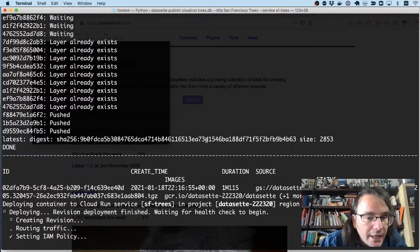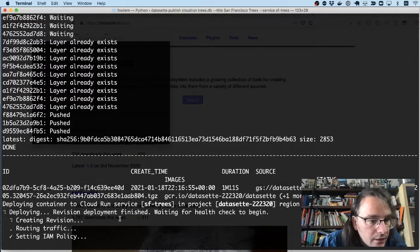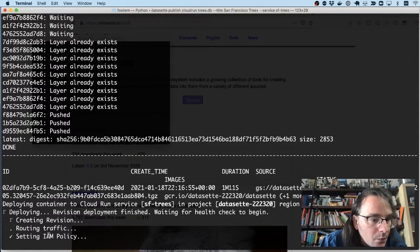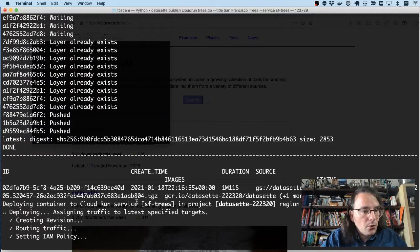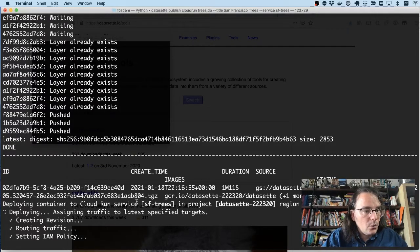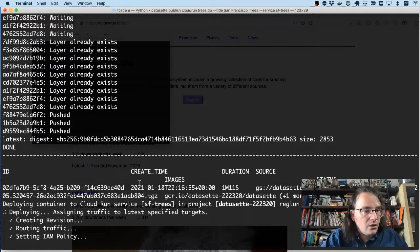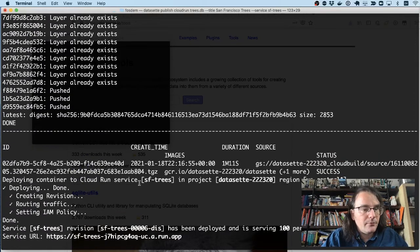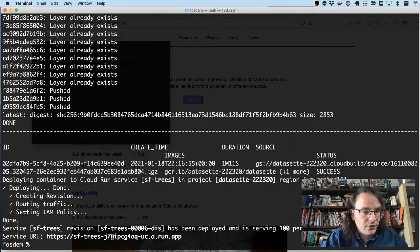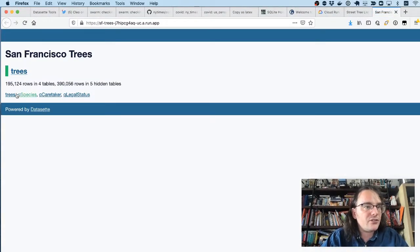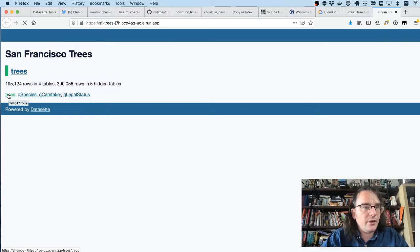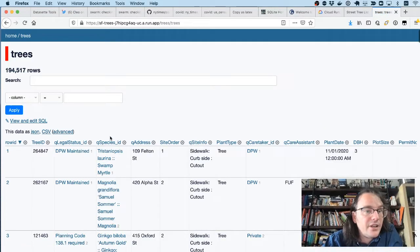Switching back here, it looks like we're nearly done. We're setting an IAM policy and routing traffic. And so in a few more seconds, we should get a URL which we can visit to see our list of trees online. Here we go. So this right here is that database of trees. It's available online. Anyone can go and visit it.